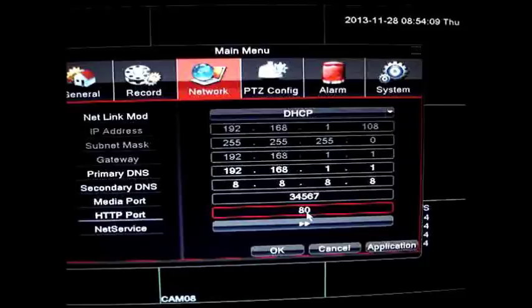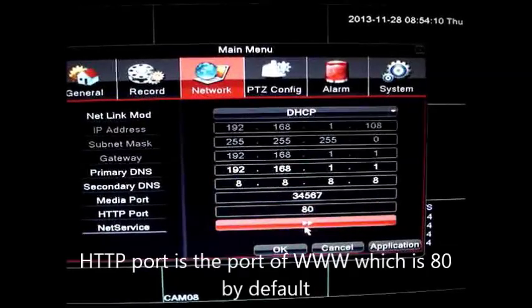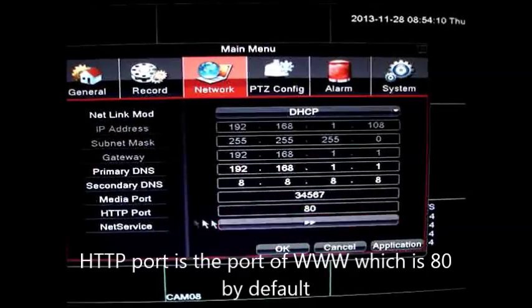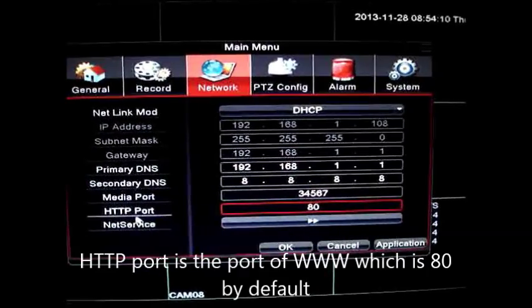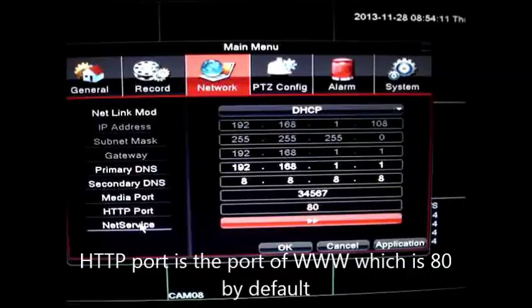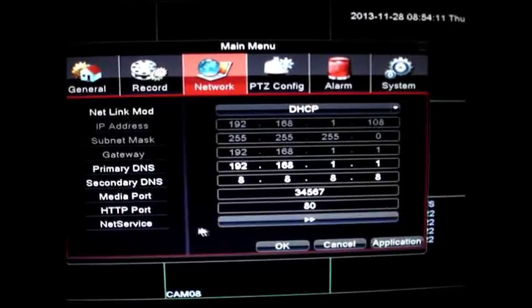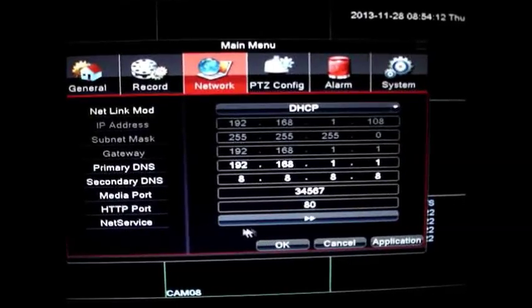At the bottom you see HTTP port, Hypertext Transfer Protocol. That is 80 by default. That is the default port for www.